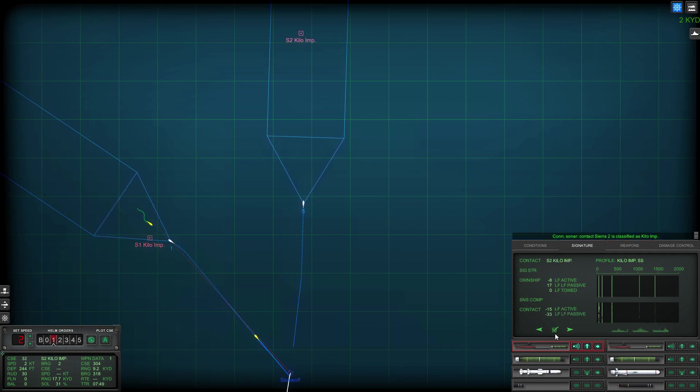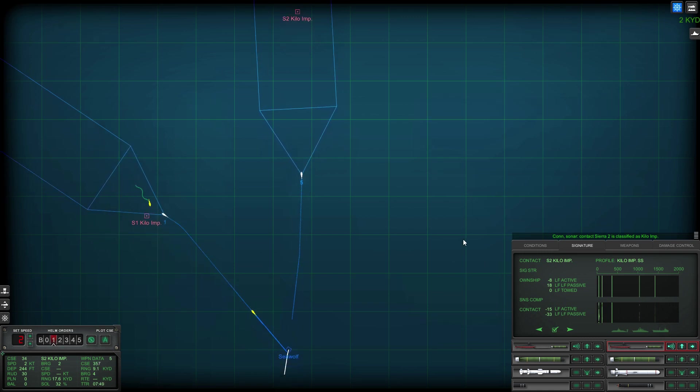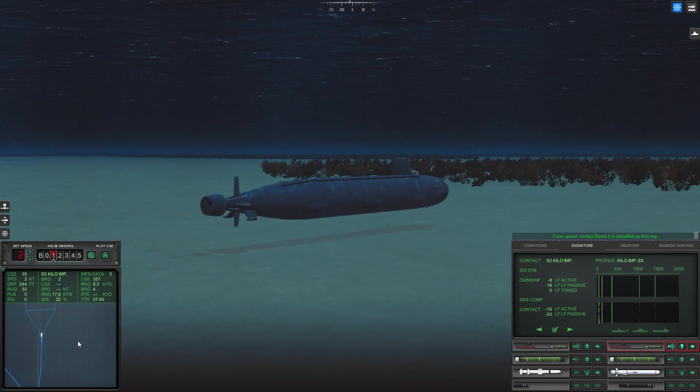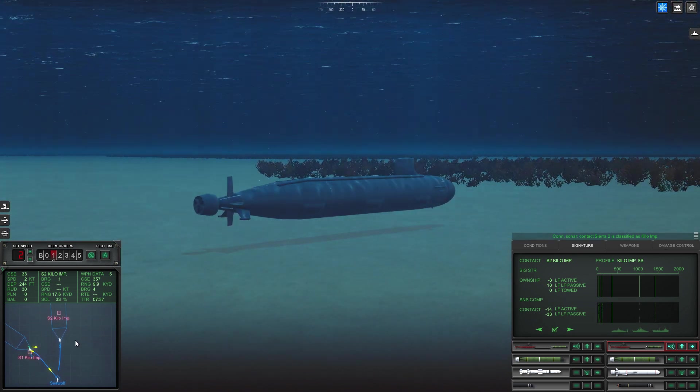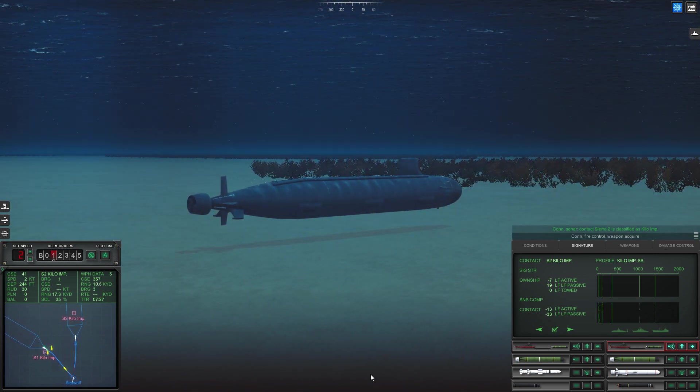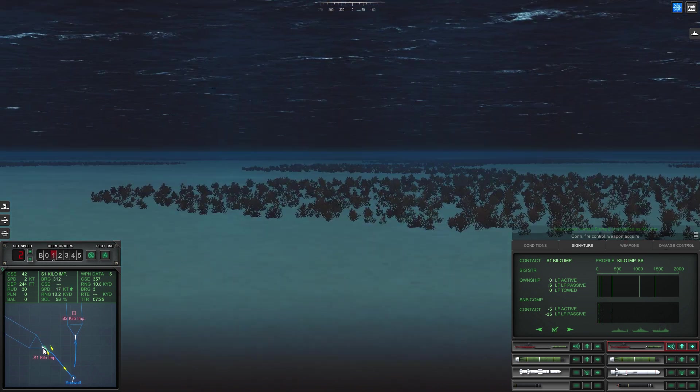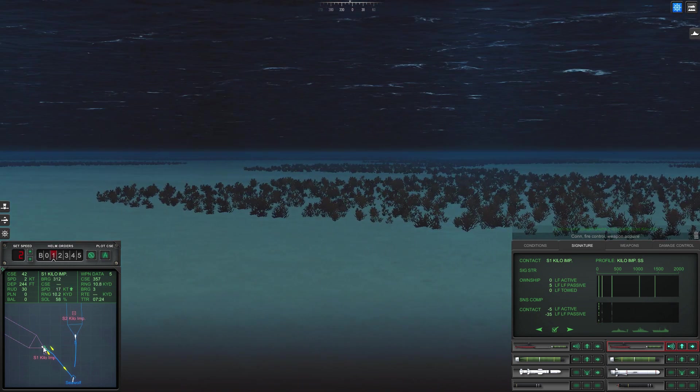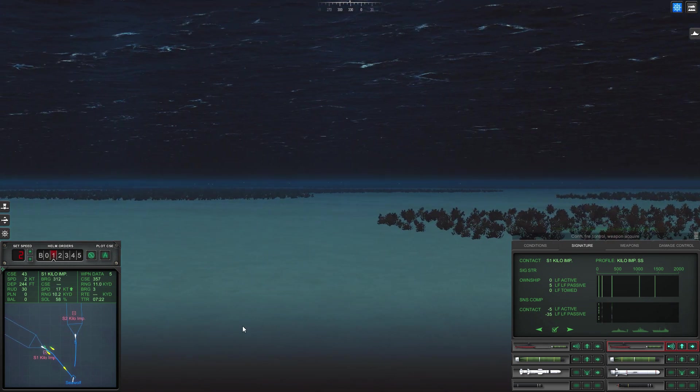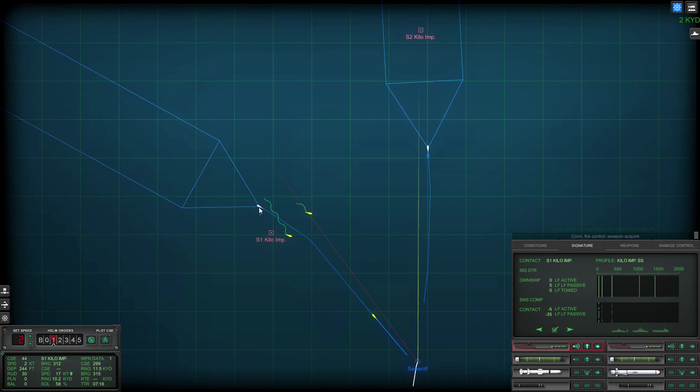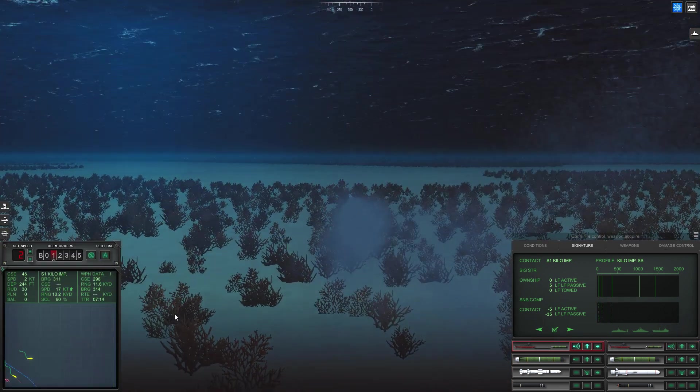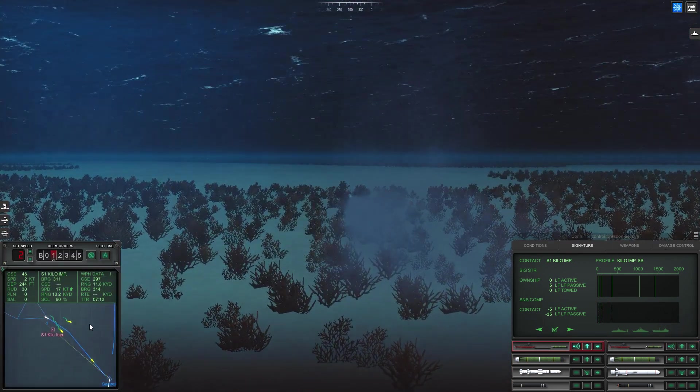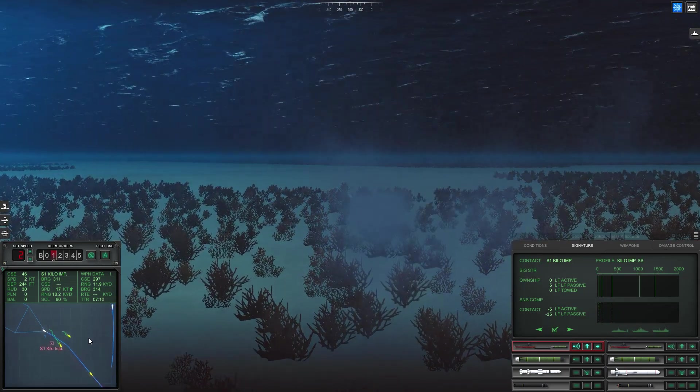Con sonar Sierra two is classified as submerged submarine. Okay, second target is also a Kilo. It's not really surprising but yep there we go. Con fire control weapon acquired. Okay so torpedo one has found the target. I've lost the sonar bearing but he is out there somewhere. I'm getting a false reading for him but one of my torpedoes is on him.